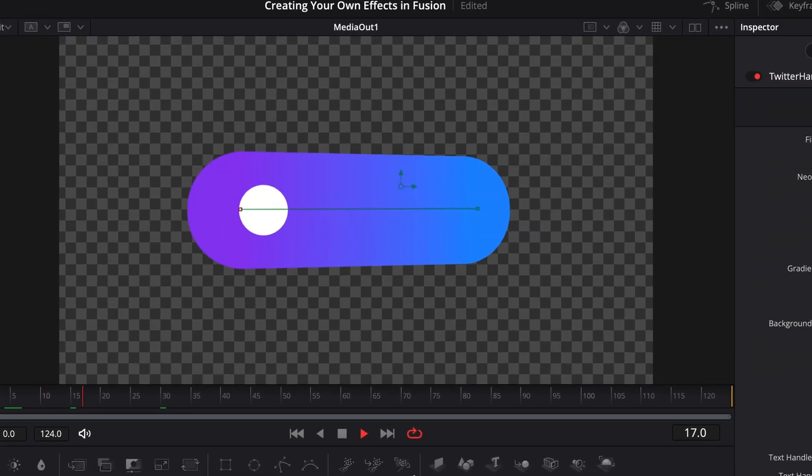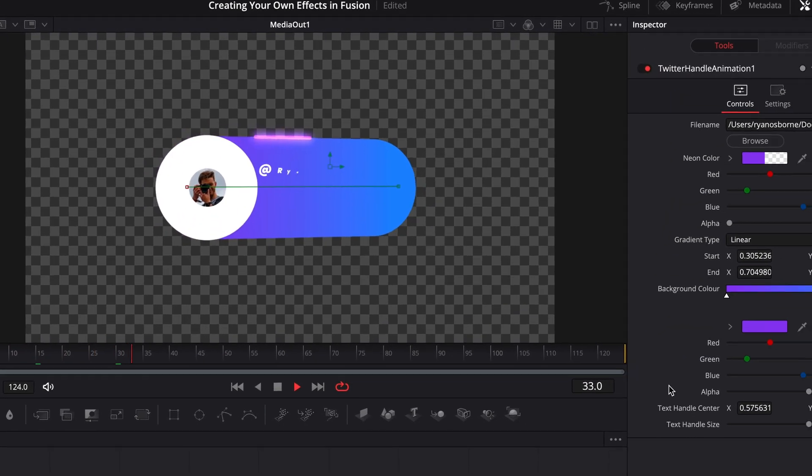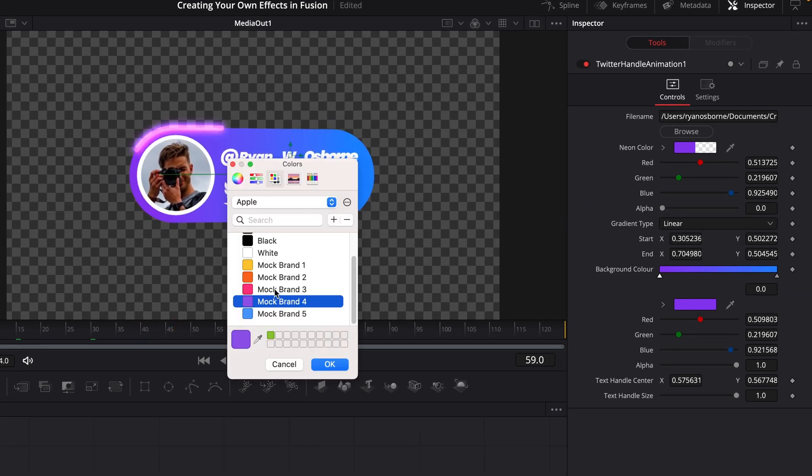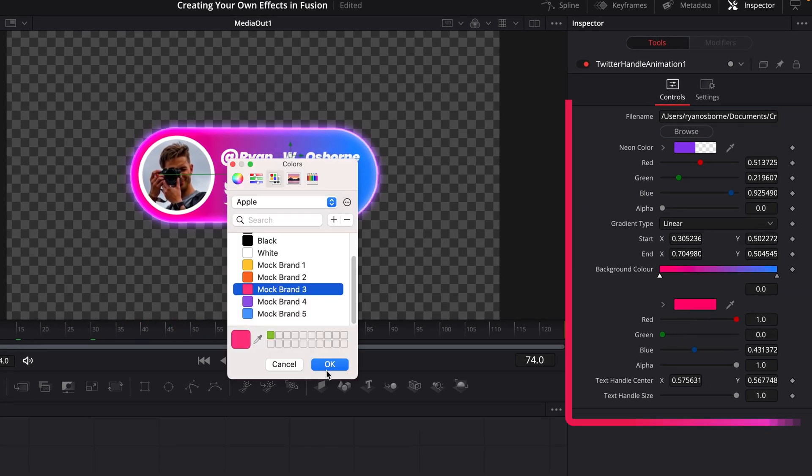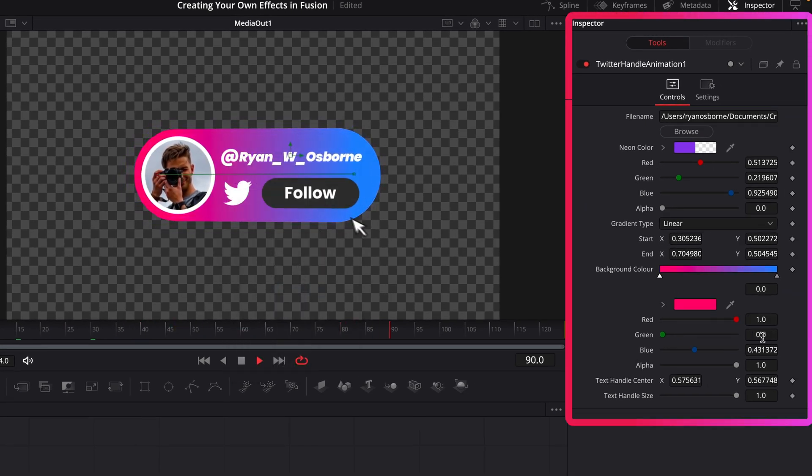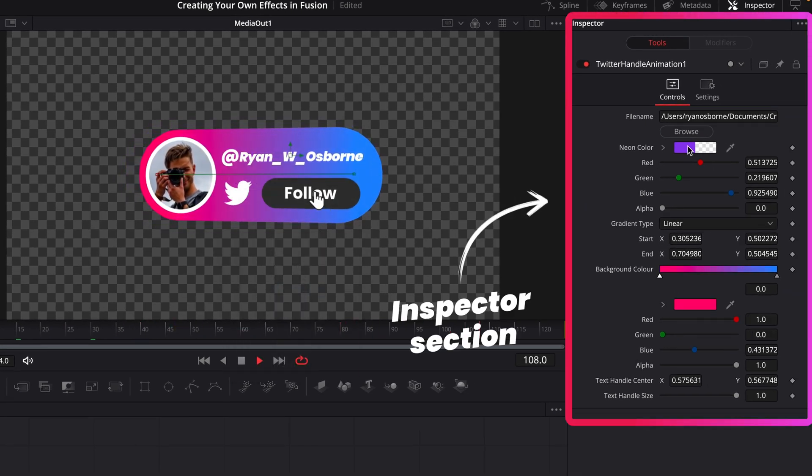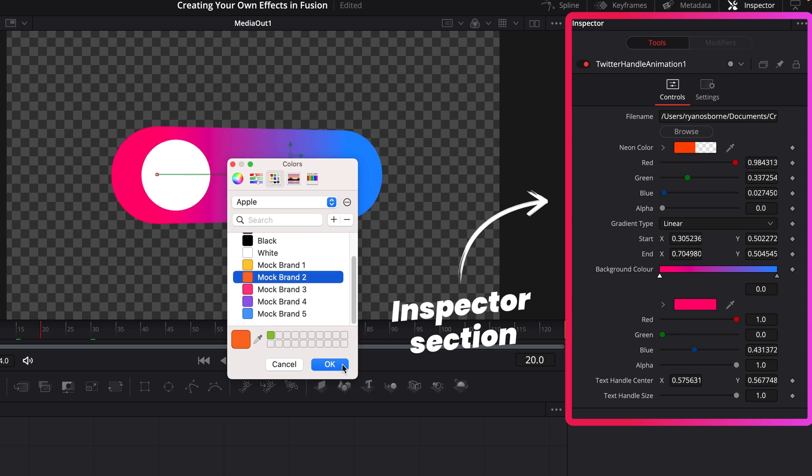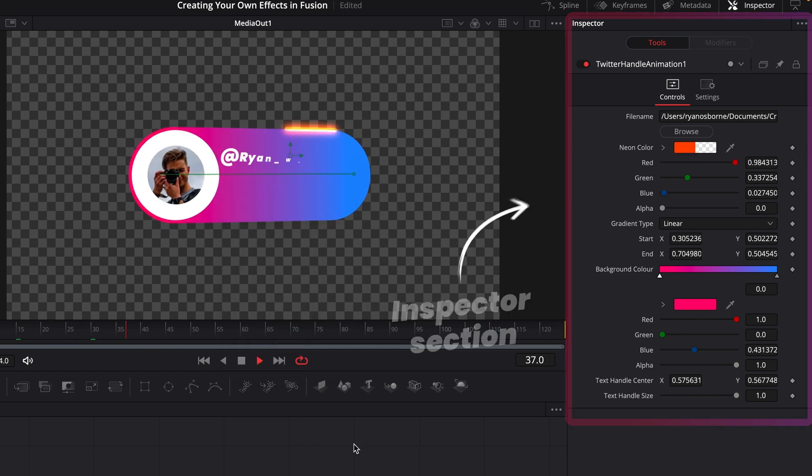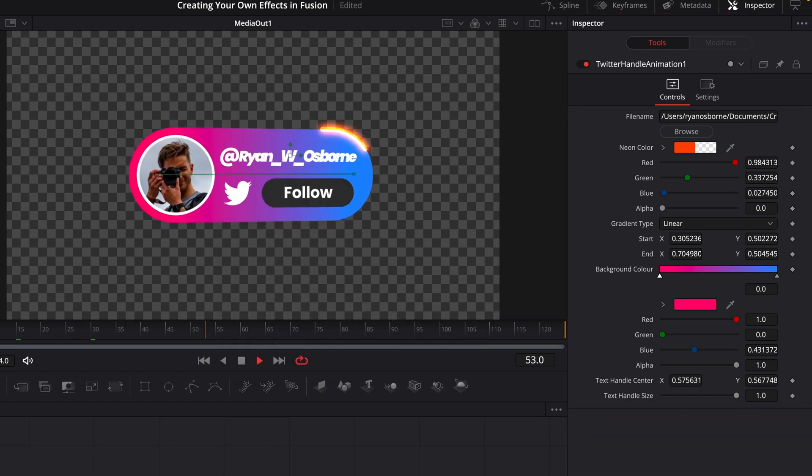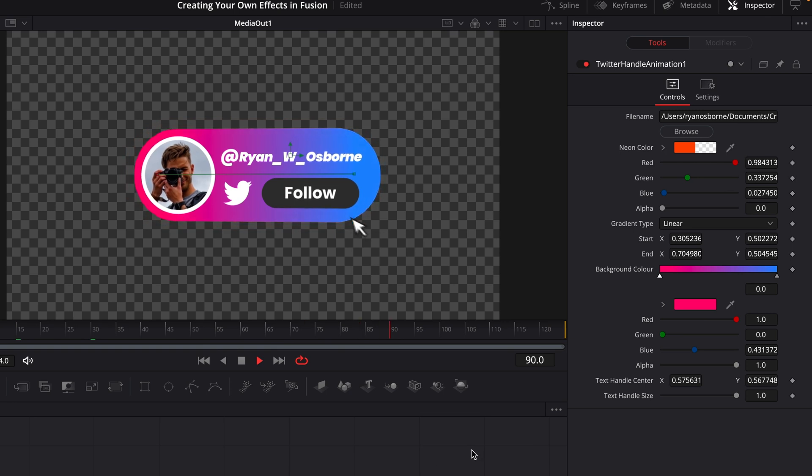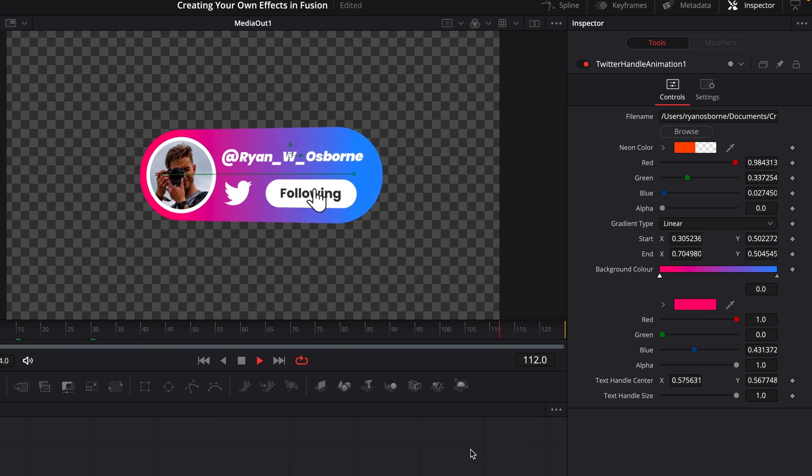The great thing about a macro is that you can completely customize it to have whatever controls you want in the inspector section. It's sort of like creating your own little plugin within Fusion, which is really handy. So let's rewind and I'll show you how I actually made this.